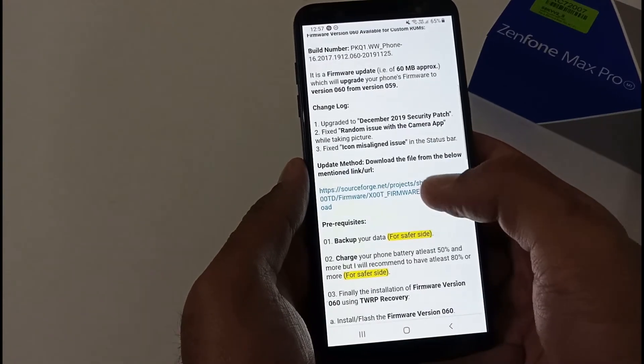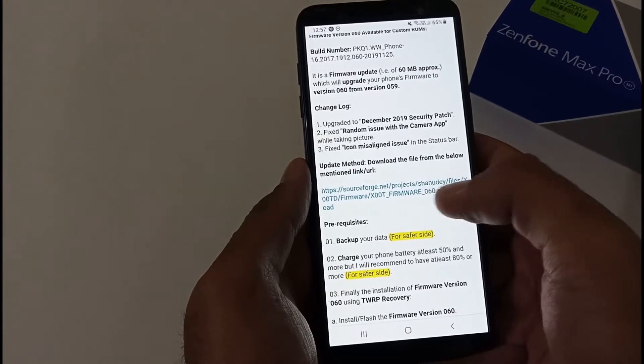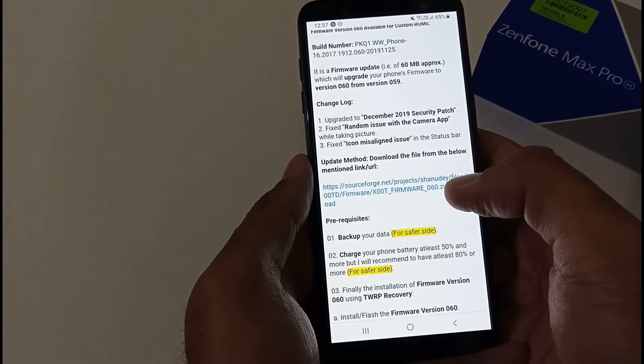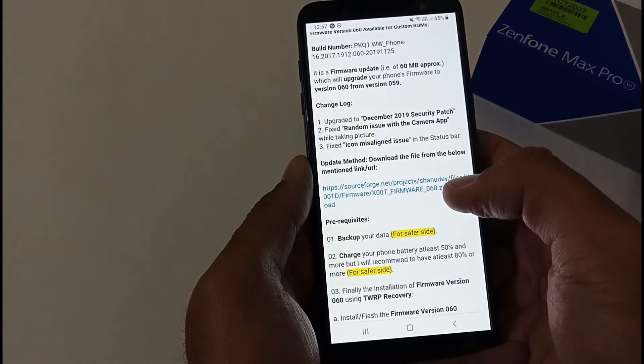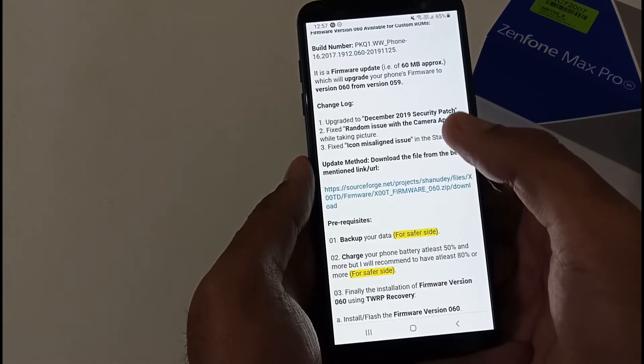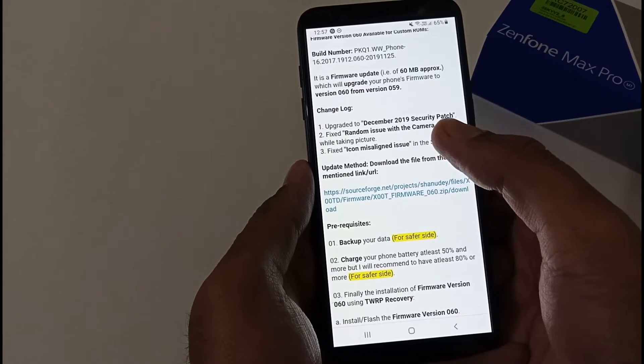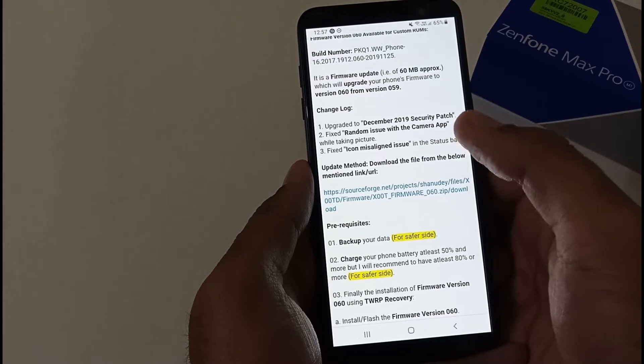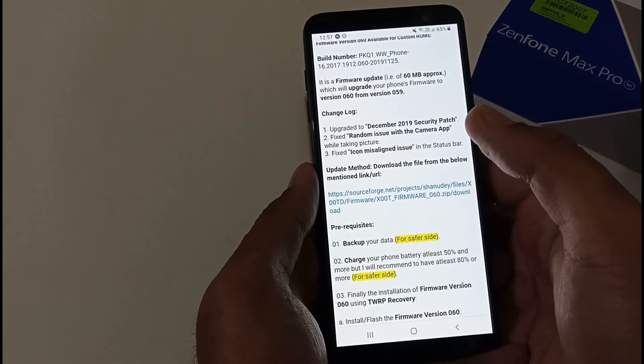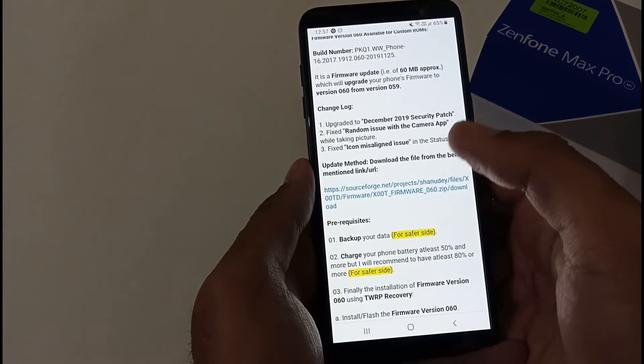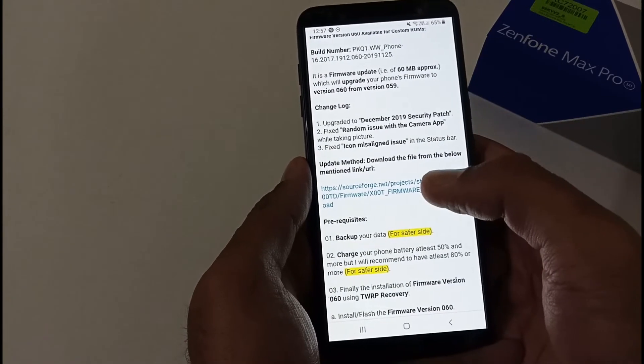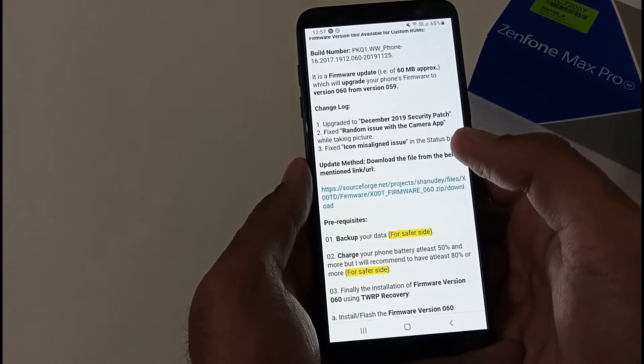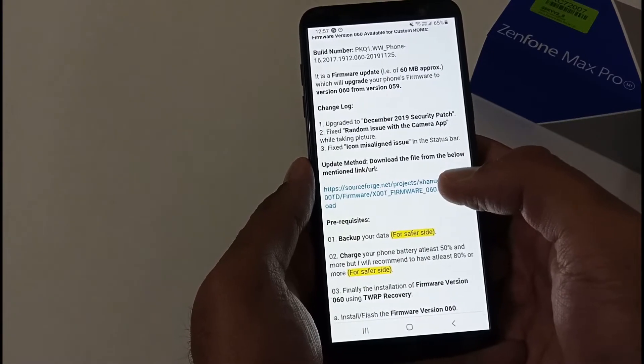The most important thing is how you can download the actual firmware for your custom ROM. This particular firmware is for users who are on version 059 and want to update to version 060. Just tap here to download it, and afterward move it to your SD card.